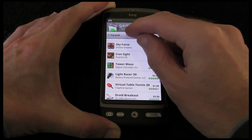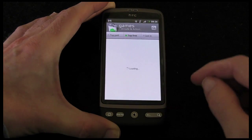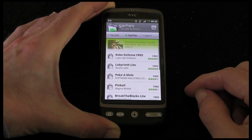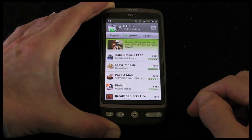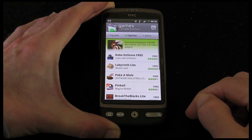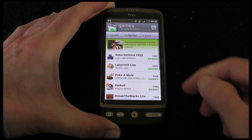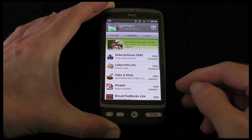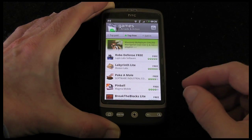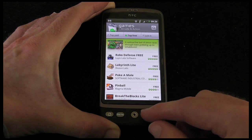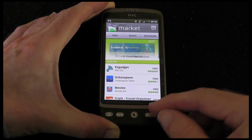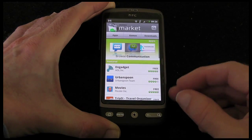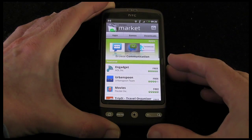Now I can look at just the top free ones. This just shows me the free applications. I've tried some of these — they vary in quality but certainly do give you some entertainment whilst you're using your mobile phone.